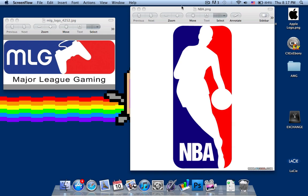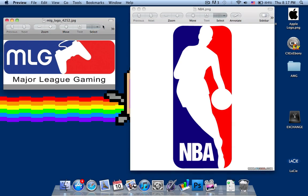Hey everyone, today I'm going to show you how to create these types of logos in Photoshop. This is the MLG logo and this is the NBA logo. As you can see, they have one silhouette piece of an object, and at the sides two colors — the blue, dark blue, and the red — and they have their names there.